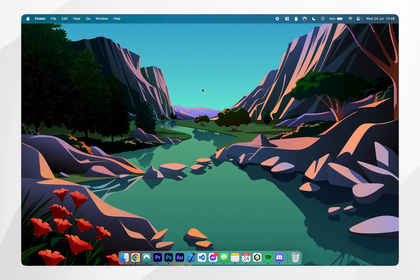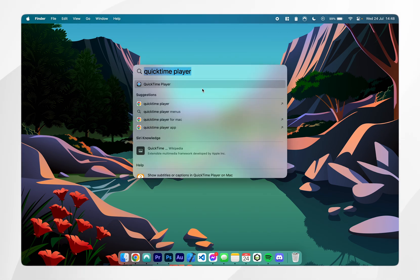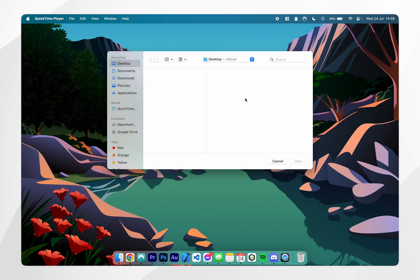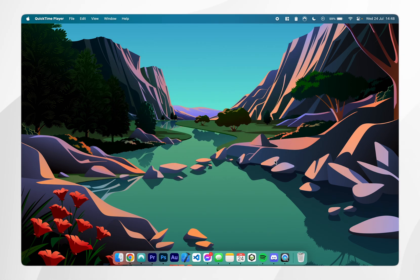To do this you want to open the spotlight search by pressing command and space bar and you want to open the quicktime player. Once it's opened it's going to prompt you to open a file however we want to click cancel.